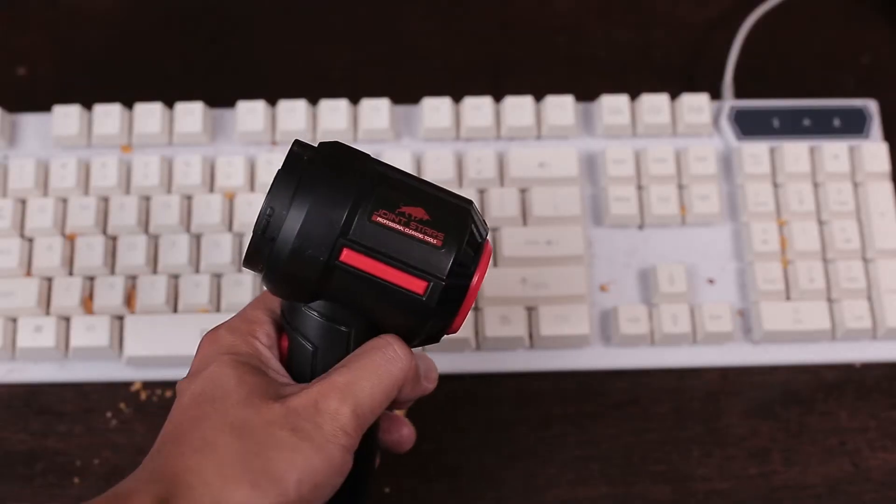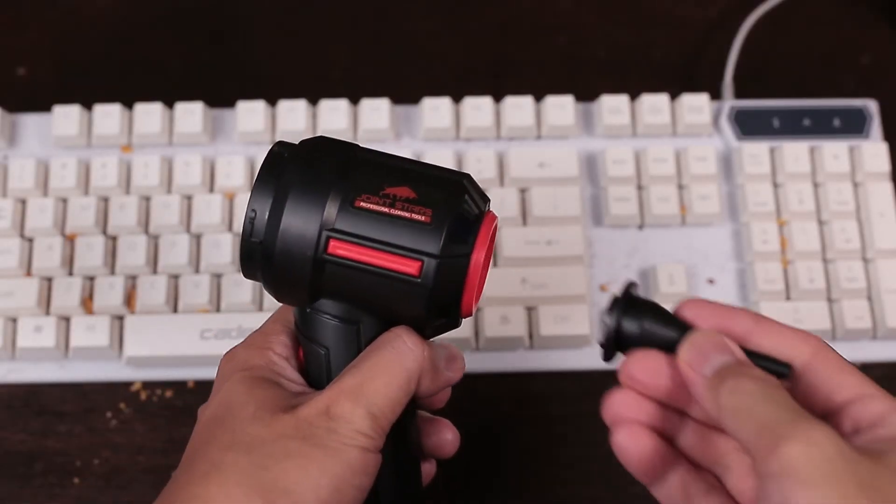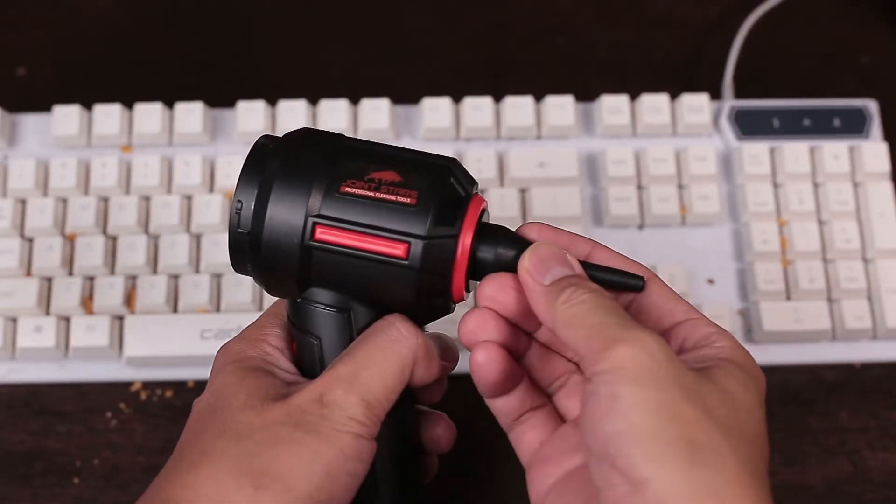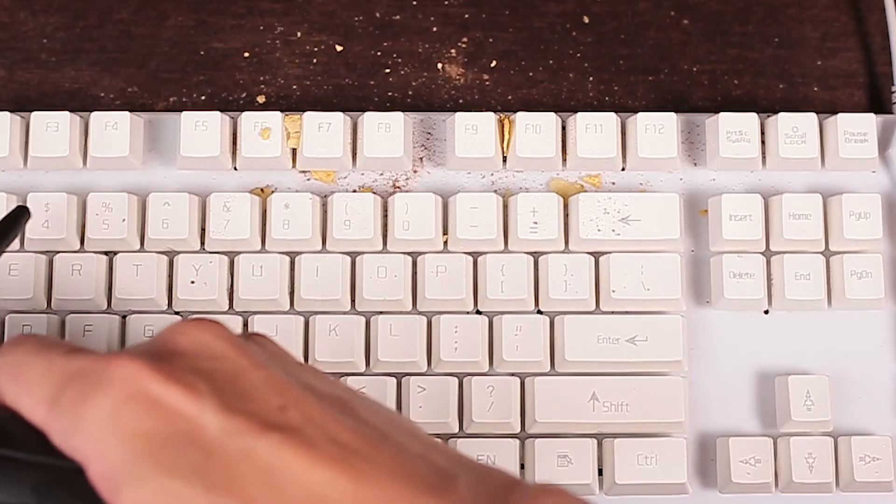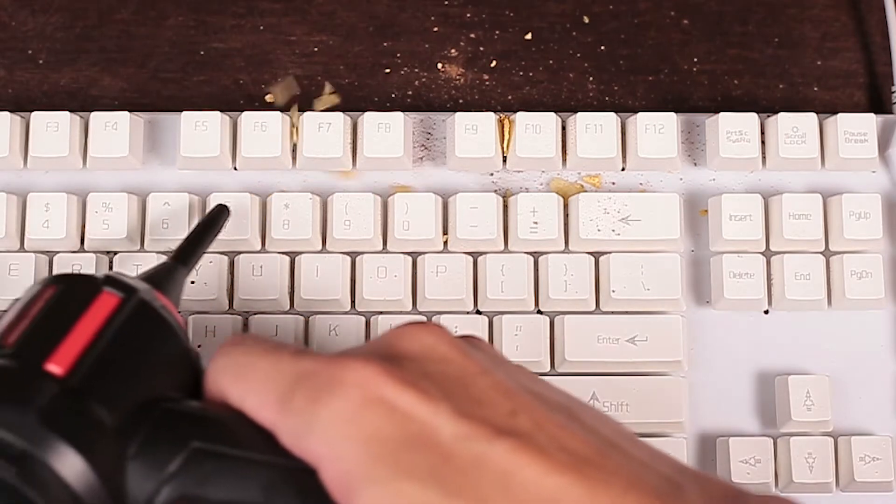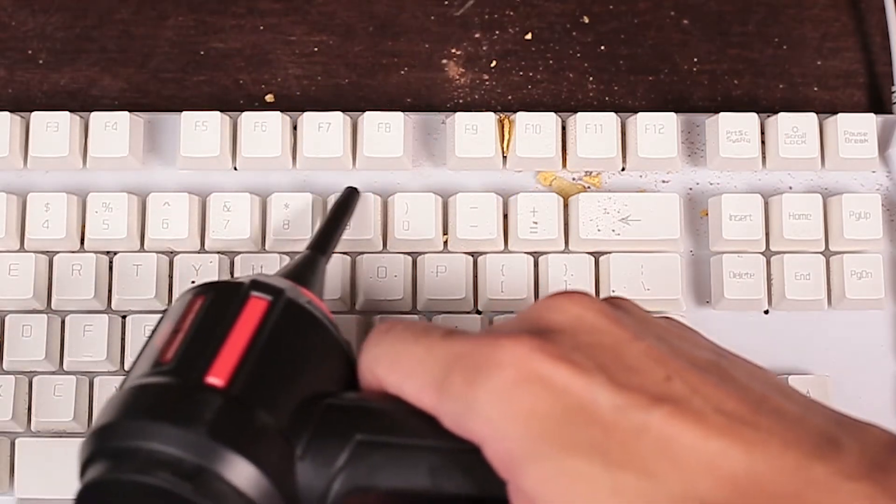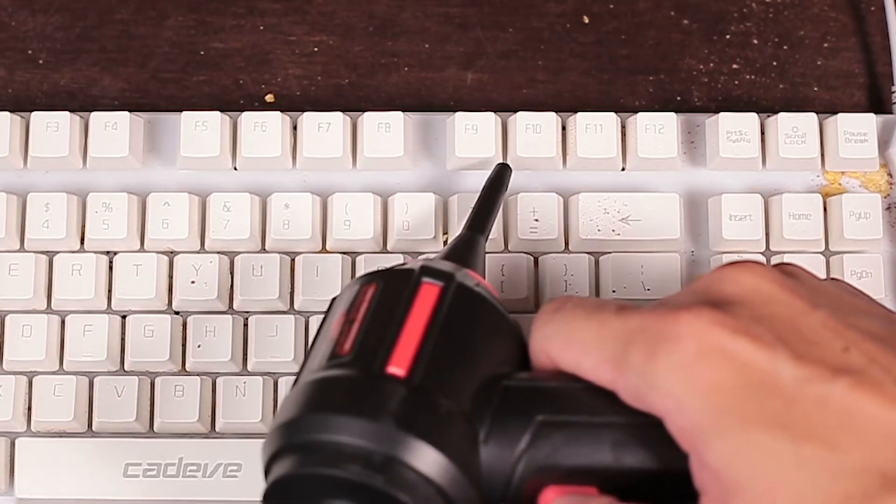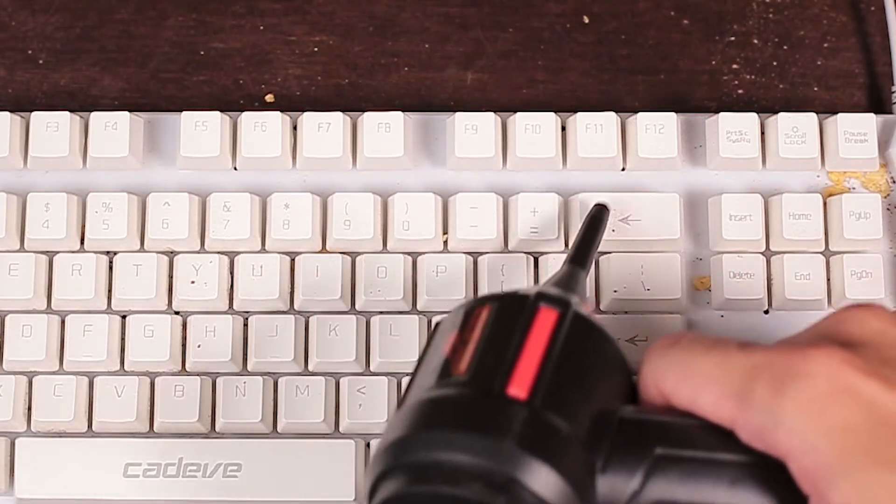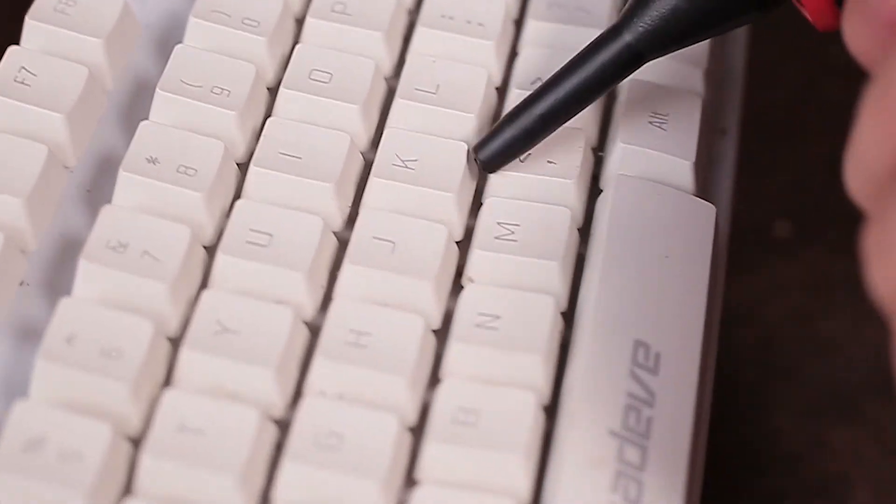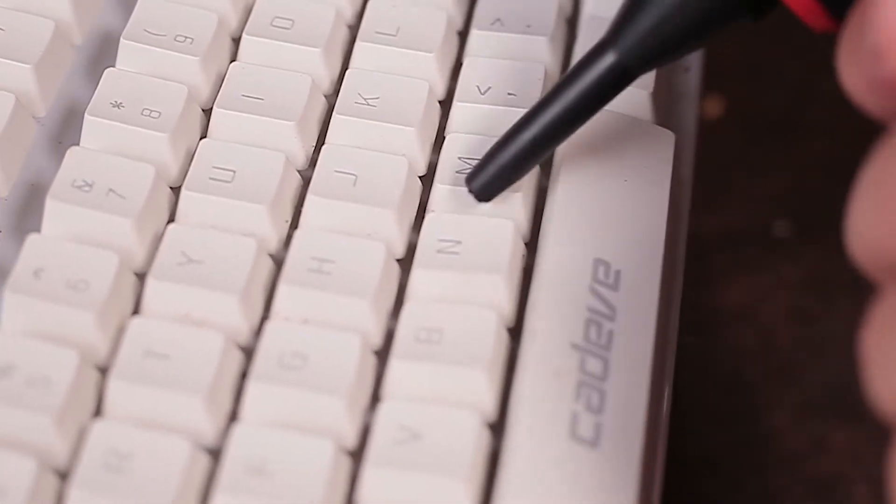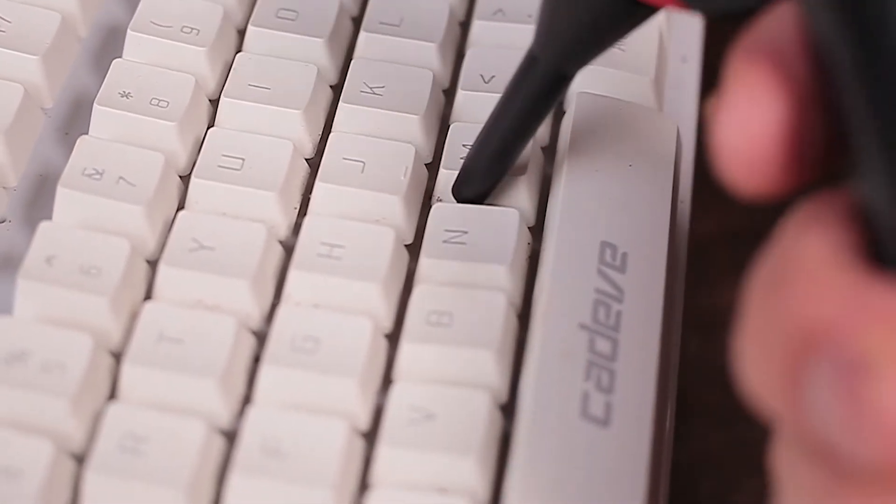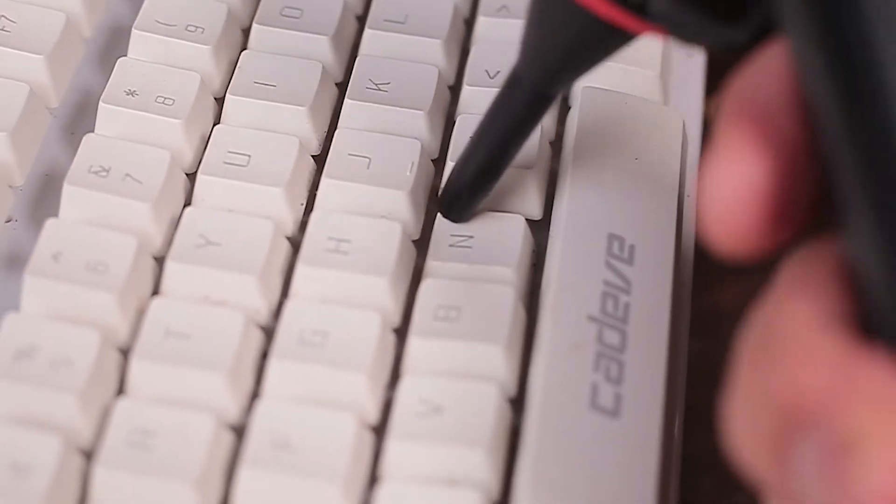Next, attach the narrow nose nozzle to get into tighter spots in between keys and so that you can also blow off dust under them. This nozzle is specially designed so you can easily get into tight spots without needing to remove each keycap.